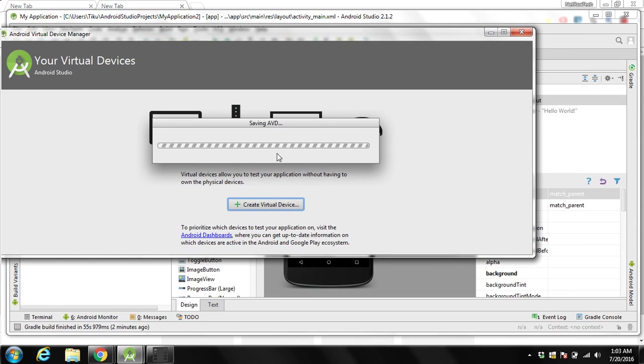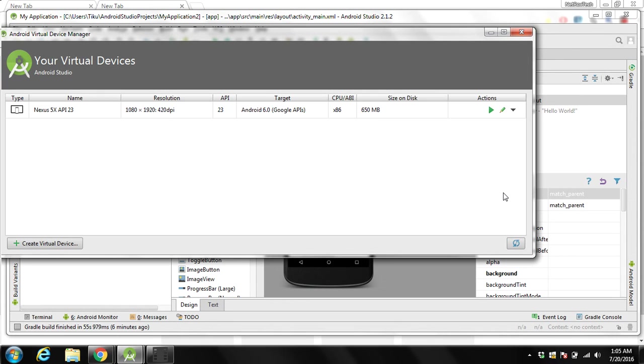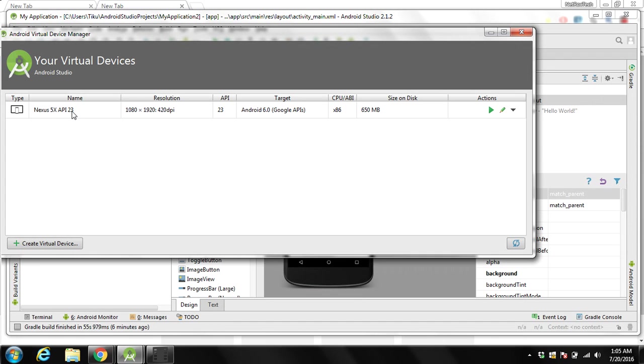It will take some time to create AVD. Our AVD is created. You can see the name over here of our virtual device. You don't need to create this virtual device every time. Whenever you create a new application you can test on this device, unless you want to check your application on a different system, different kind of phone.